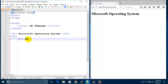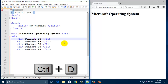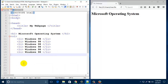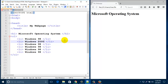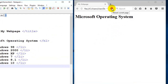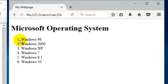So here our heading is Microsoft Operating System, and I am typing in the list items: Windows 98, then close the li tag. Just copy this line with Ctrl+D, then close the ol tag. Change the items — Windows 2000 and so on. Now save the file by clicking the save button and refresh your browser.